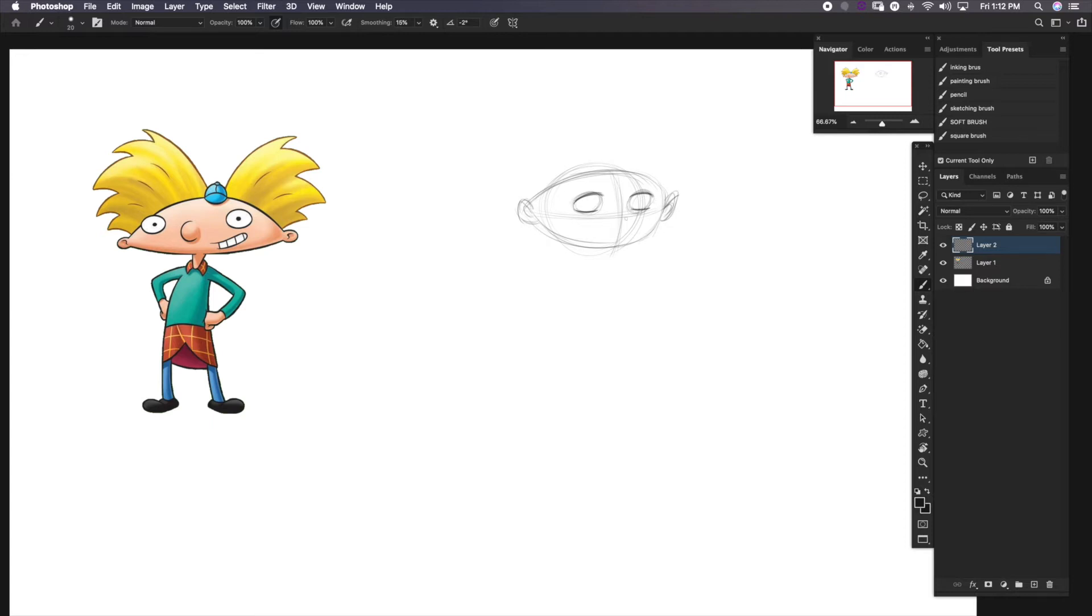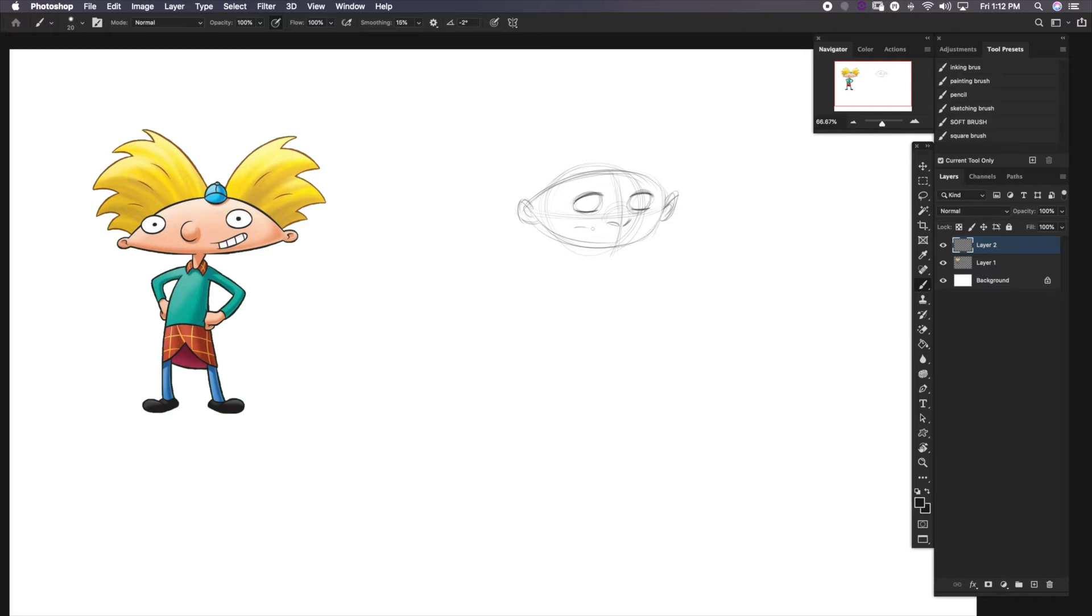Let's do his nose. Let's do a little, he's got a pretty big nose. Let's do something like this. And now he has like a side smile. So let's do that over here.